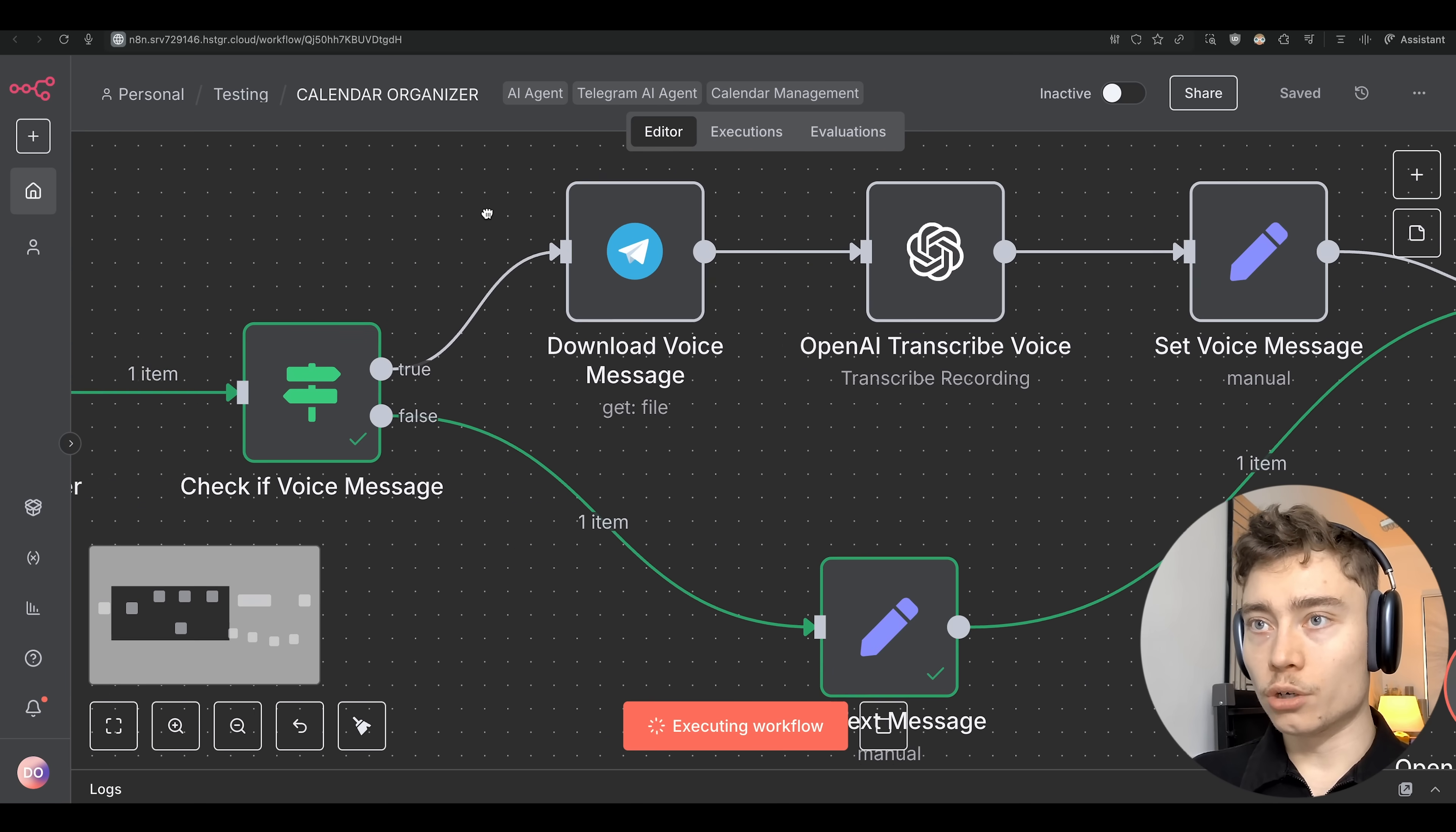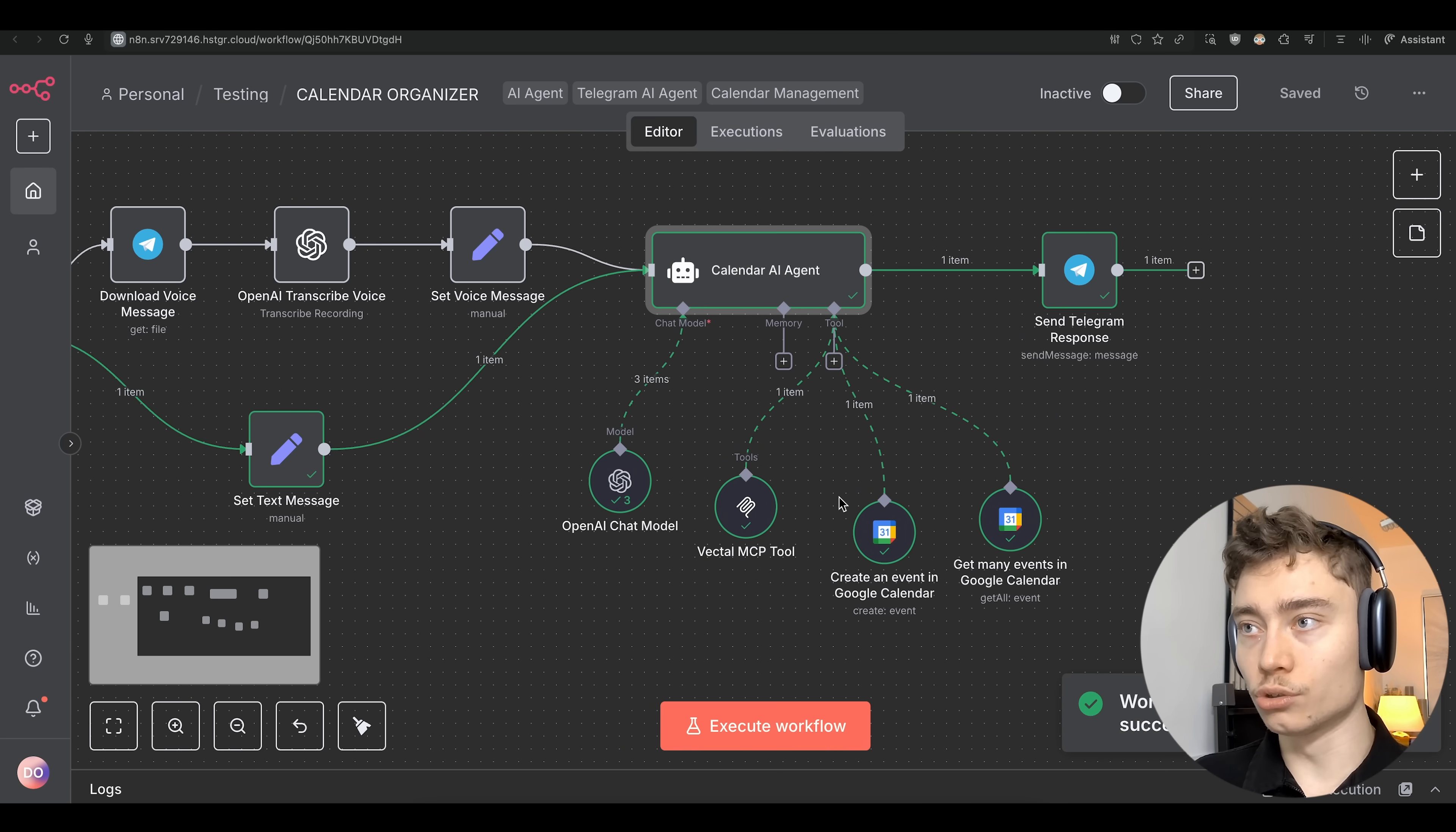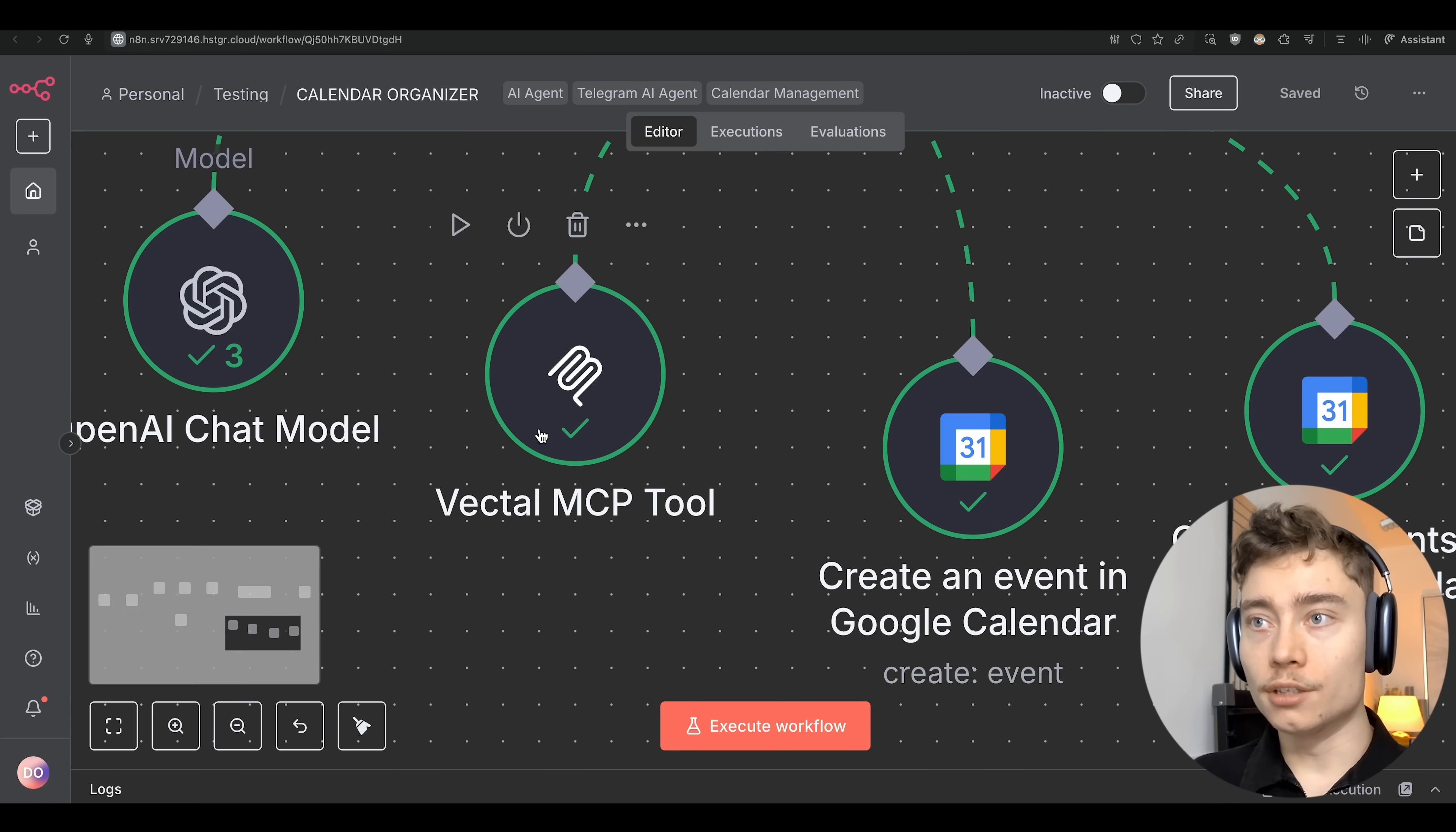It went into this true false check if it's a voice message. If else basically. So if it's not a voice message it went down route. If it was a voice message it would download the file, transcribe it with OpenAI, and then set it manually with the set node. Now it's going into the AI agent. The agent is using all these tools. And boom there it is. Super fast. So let me walk you through the tools real quick. The calendar ones, super simple. Create event in Google Calendar or get many events to see where the gaps are in your calendar. And then create the event where the gap is. The Vectal one, this is the interesting part.